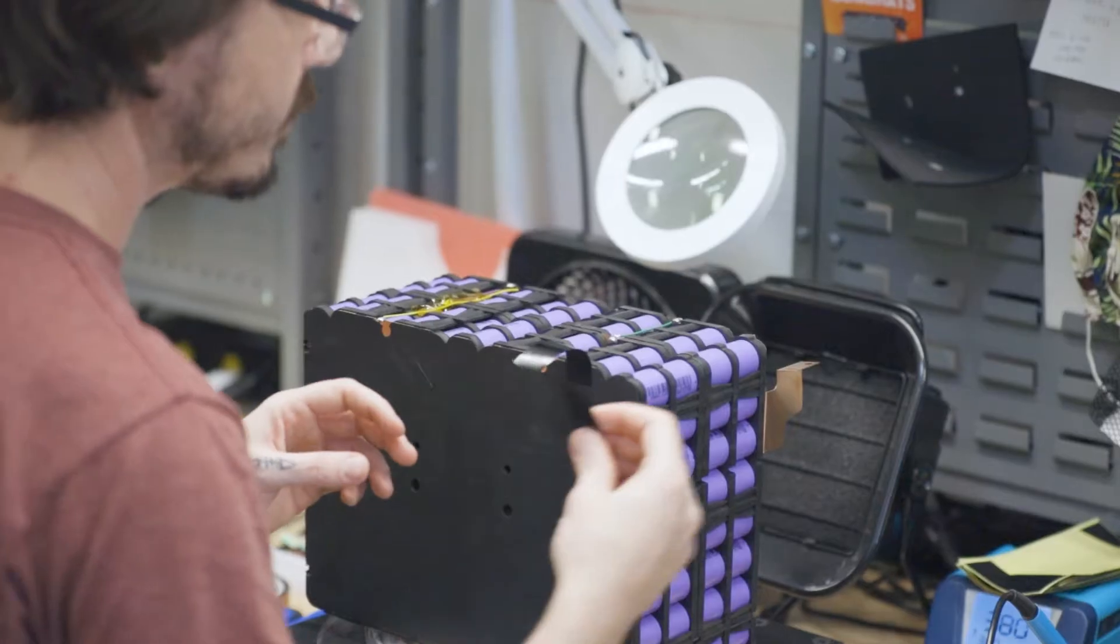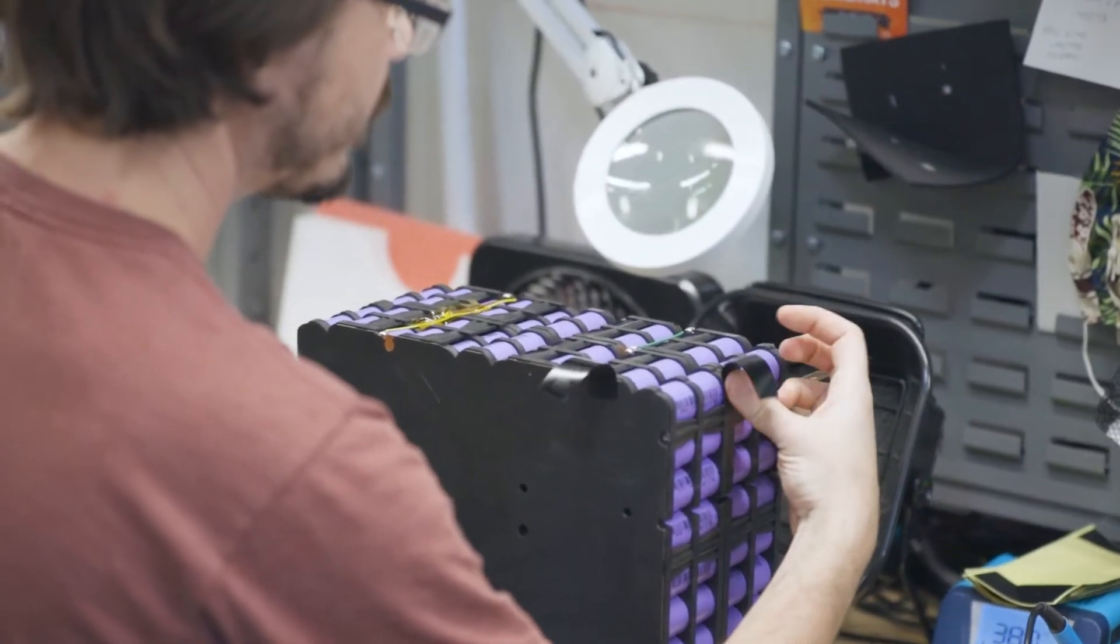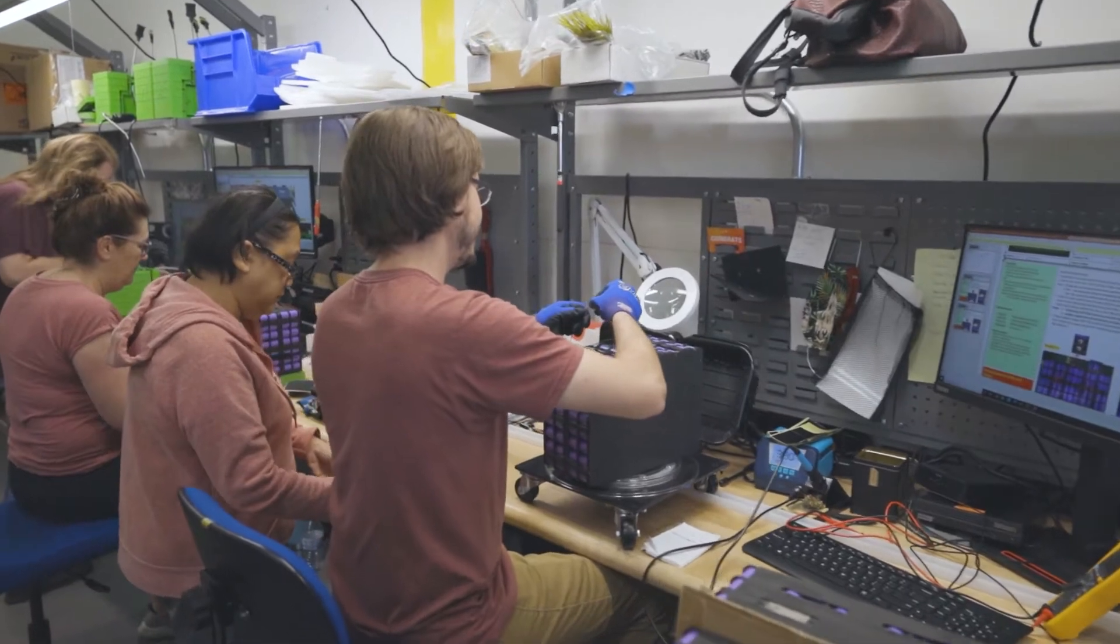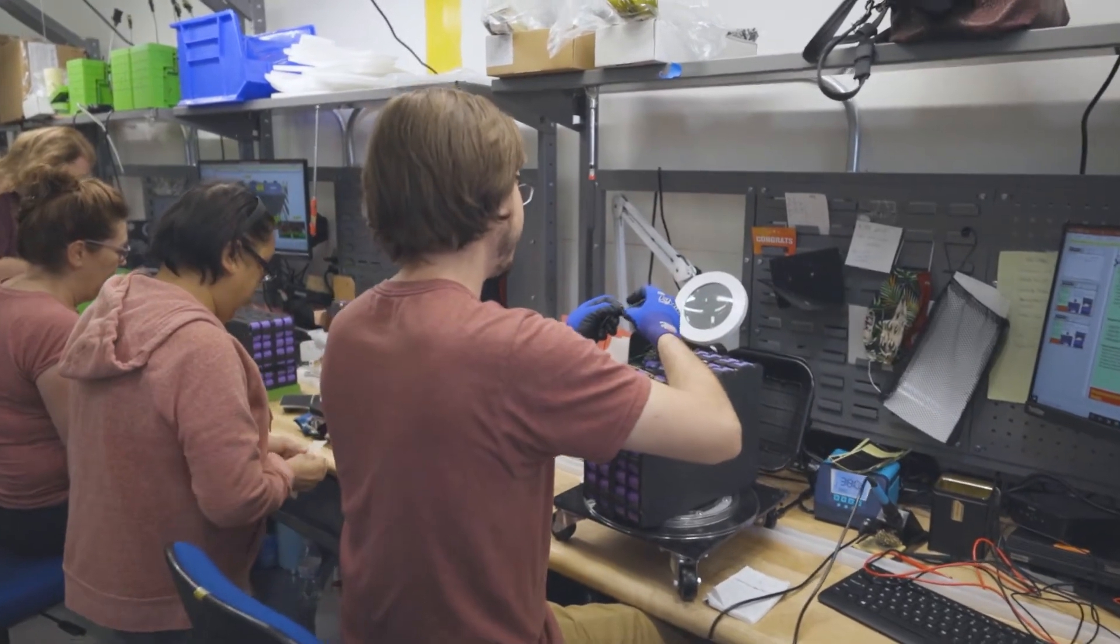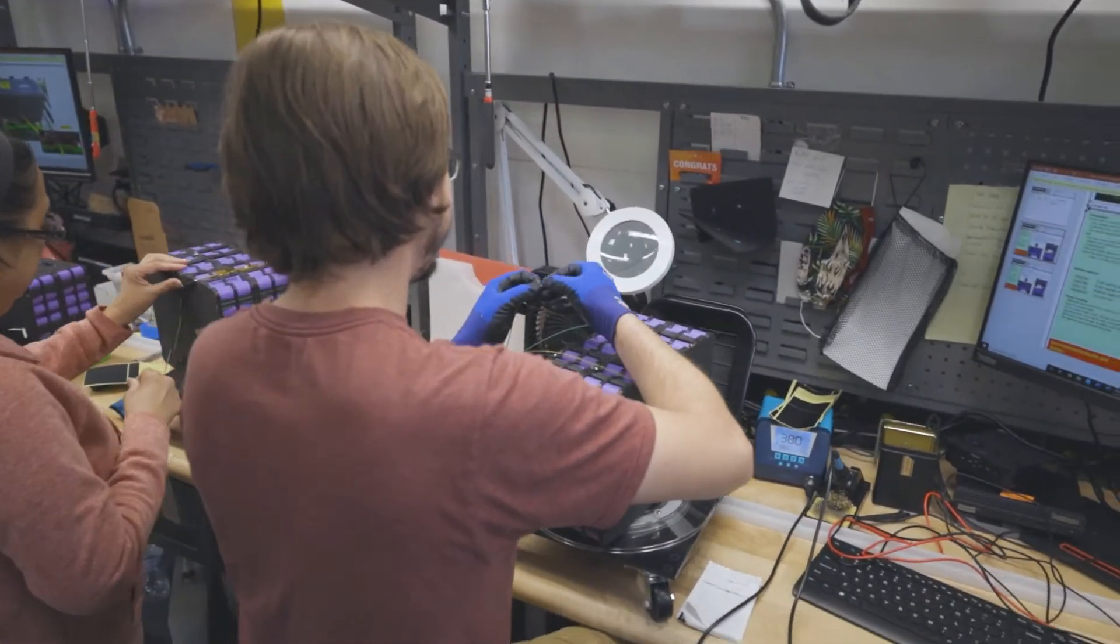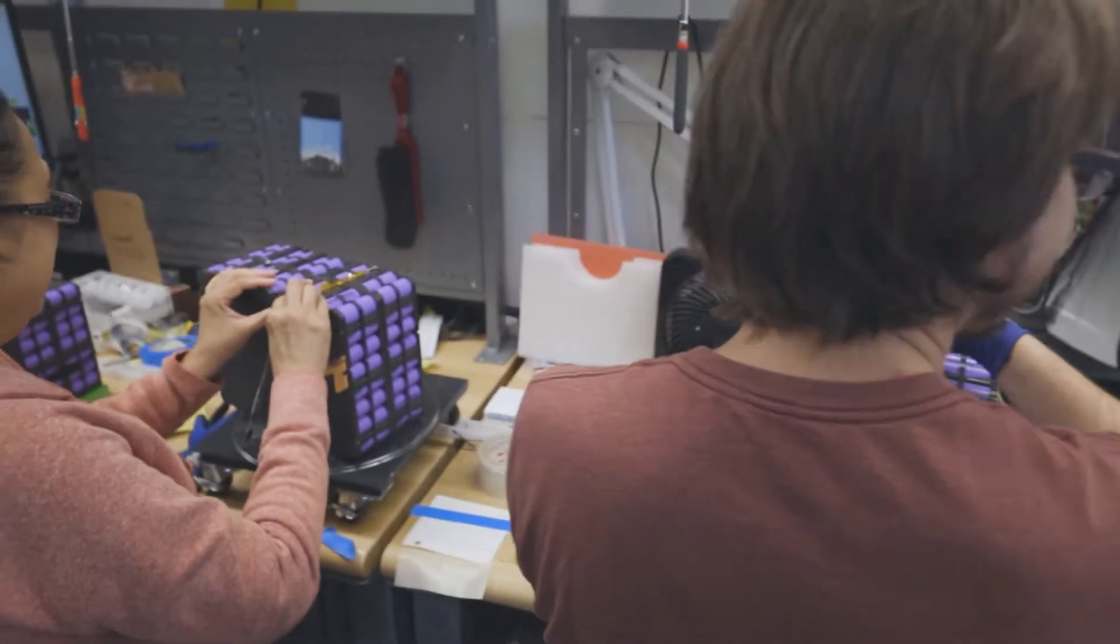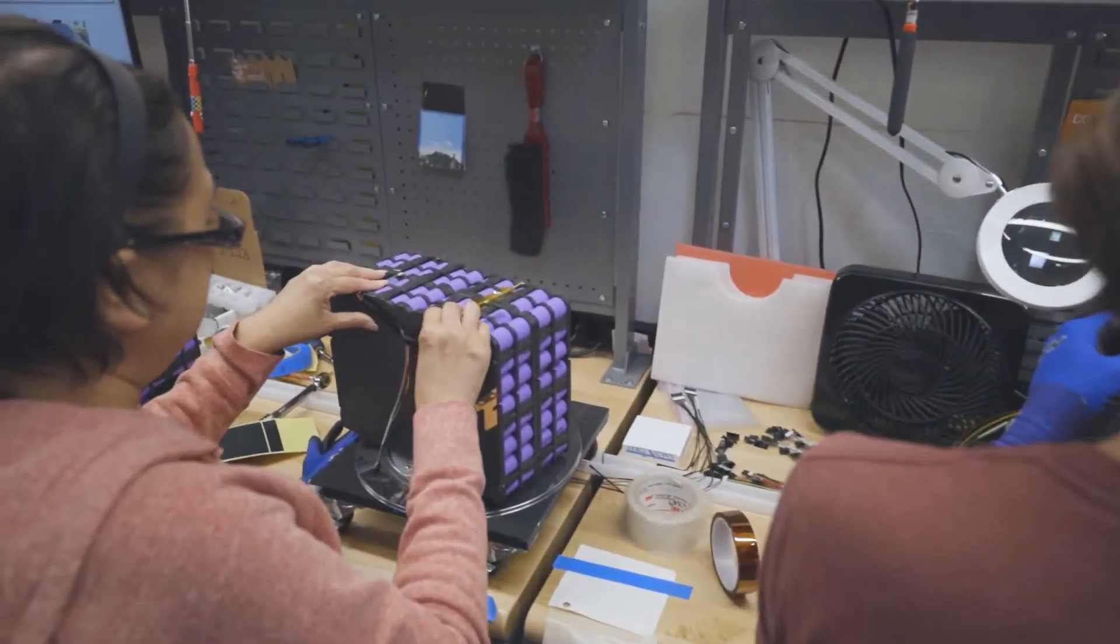Our processes maintain the strict design and performance standards Valence customers are accustomed to. Quality, reliability and trust are at the core of our values here at Lithion Battery.